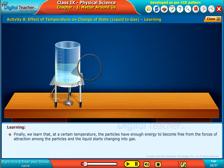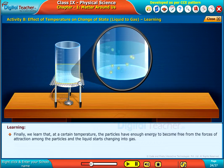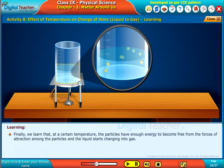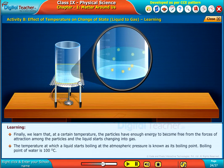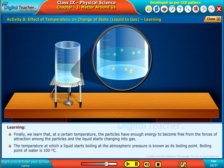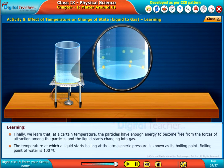Finally, we learned that at a certain temperature the particles have enough energy to become free from the forces of attraction among the particles, and the liquid starts changing into gas. The temperature at which a liquid starts boiling at atmospheric pressure is known as its boiling point. The boiling point of water is one hundred degrees centigrade.